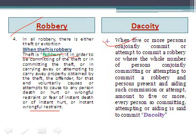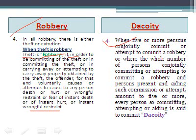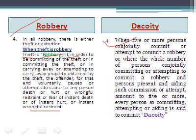When 5 or more persons conjointly commit or attempt to commit a robbery, and persons present and aiding such commission and attempt amount to 5 or more, then every person so committing or aiding is said to commit dacoity.